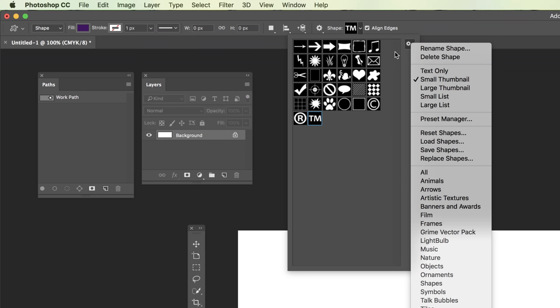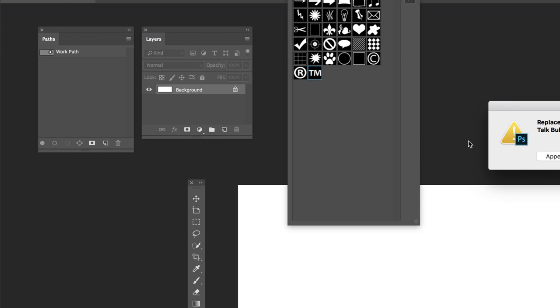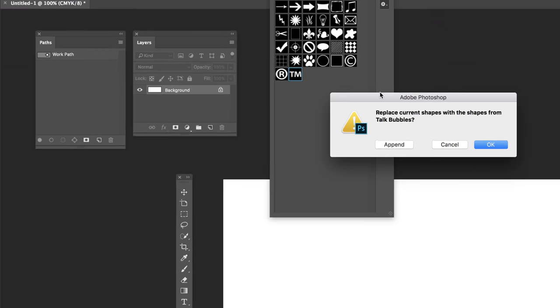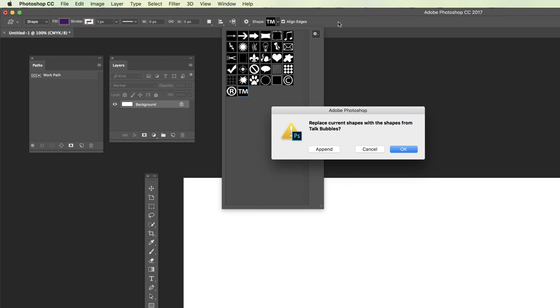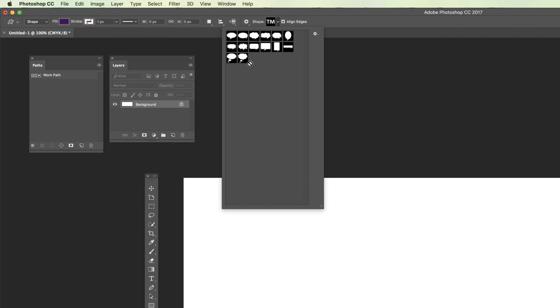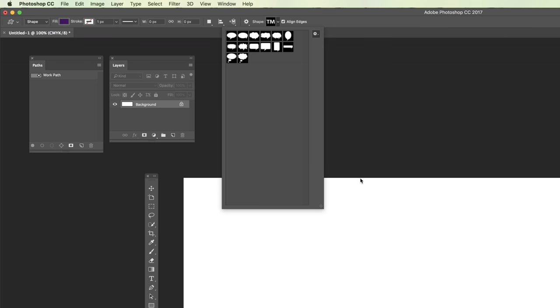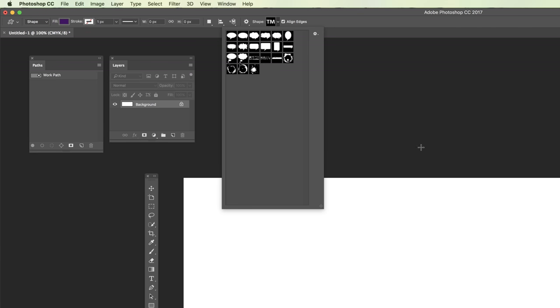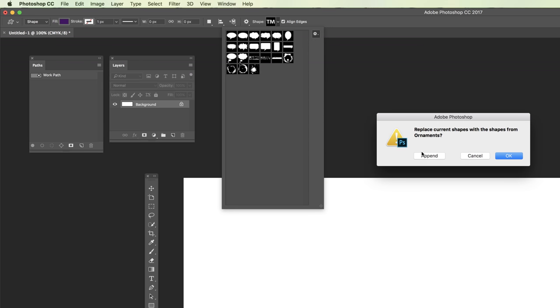If you hit the option fly-out menu on the shape drop-down, you can choose to add all of the shapes or some of them. You could say I want to add a talking bubble. When you do that, you'll be asked if you want to select OK and it will replace the existing ones, or if you append it will add to what's available.